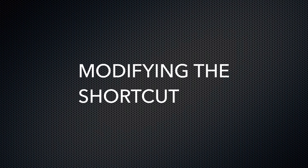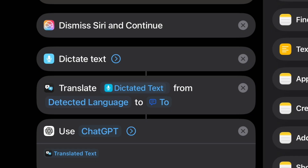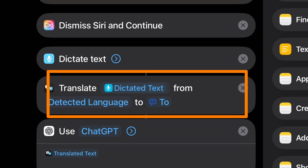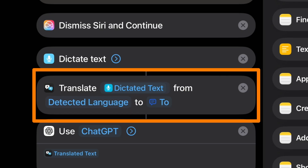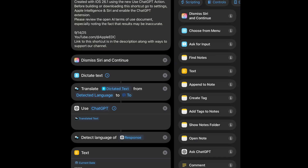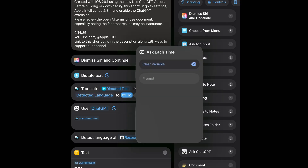Let's open it up and I'll show you what I did. After the dictated text action, I added a translate action and I'm using the dictated text as the input to that action. For the output, I use the 'Ask Each Time' variable.